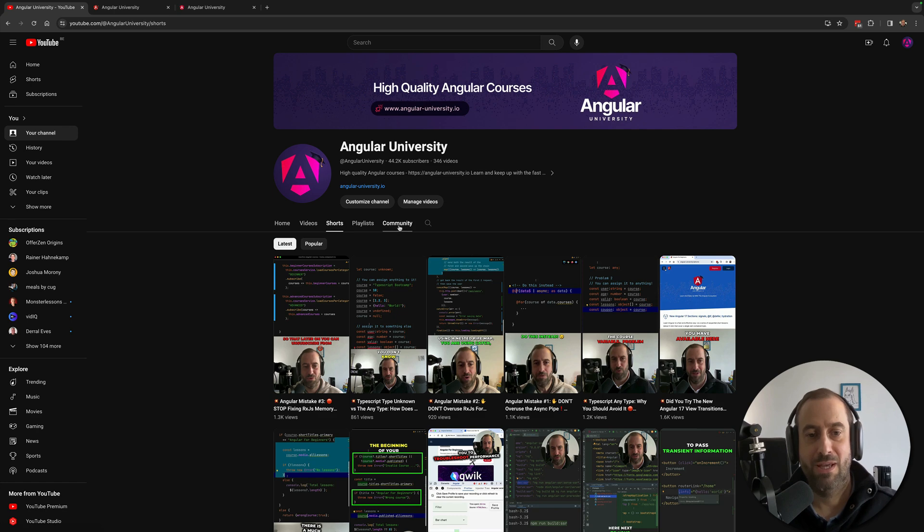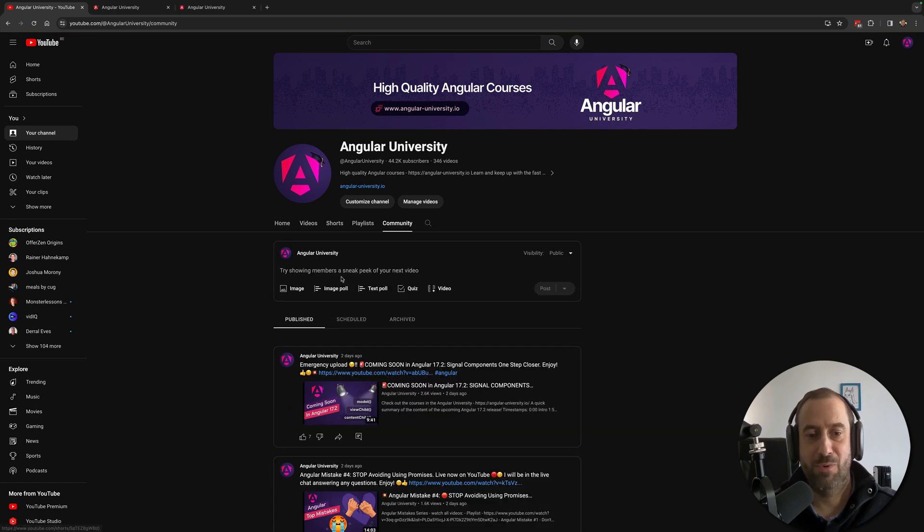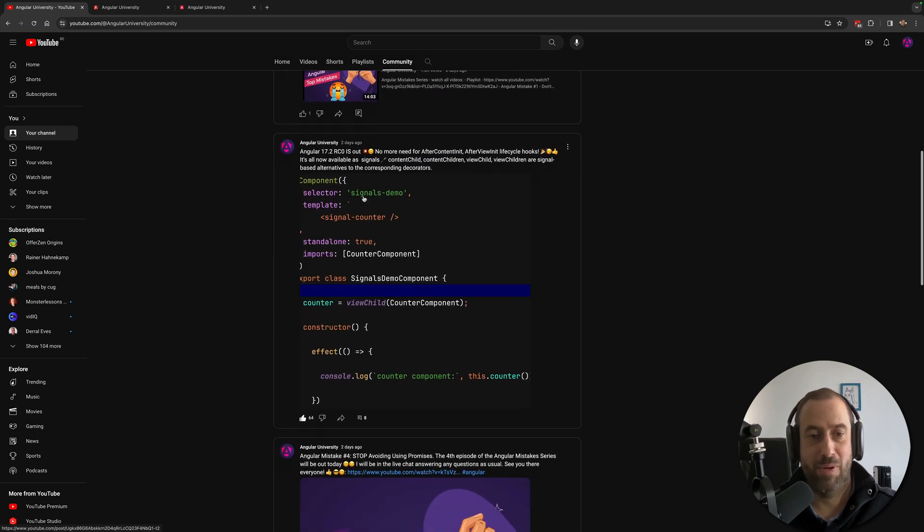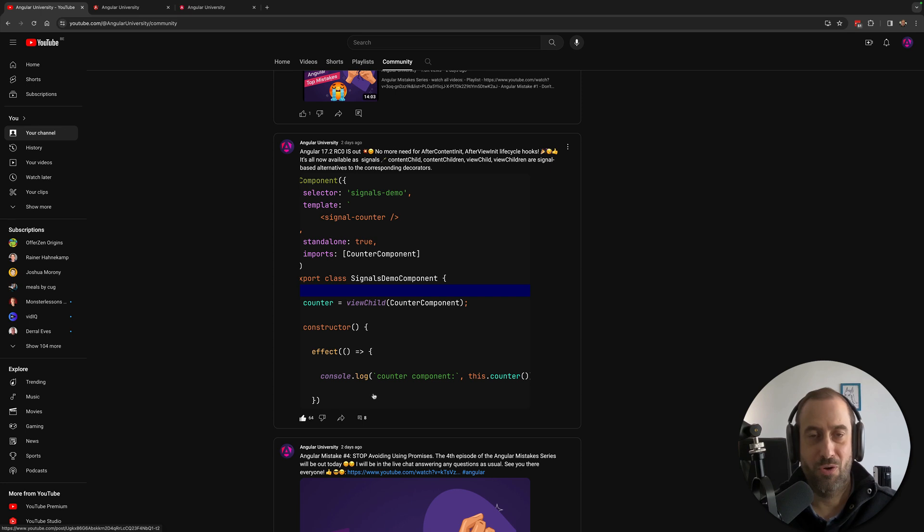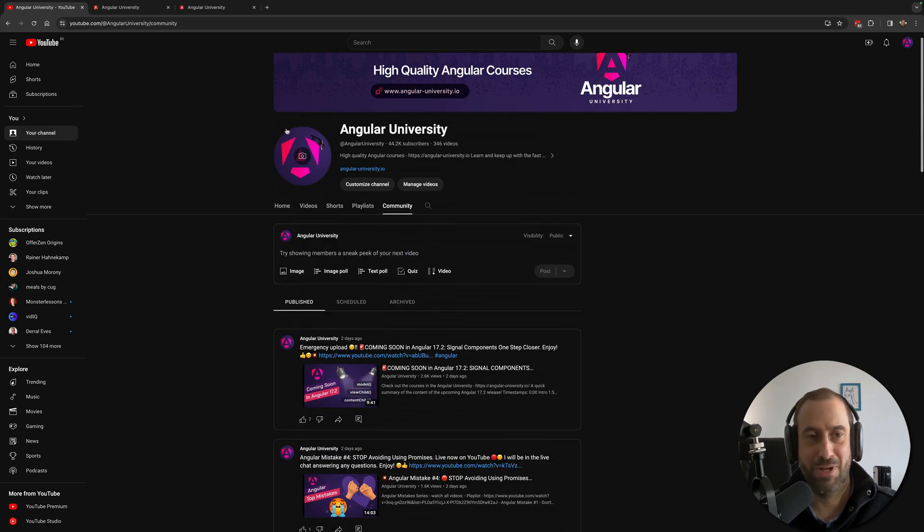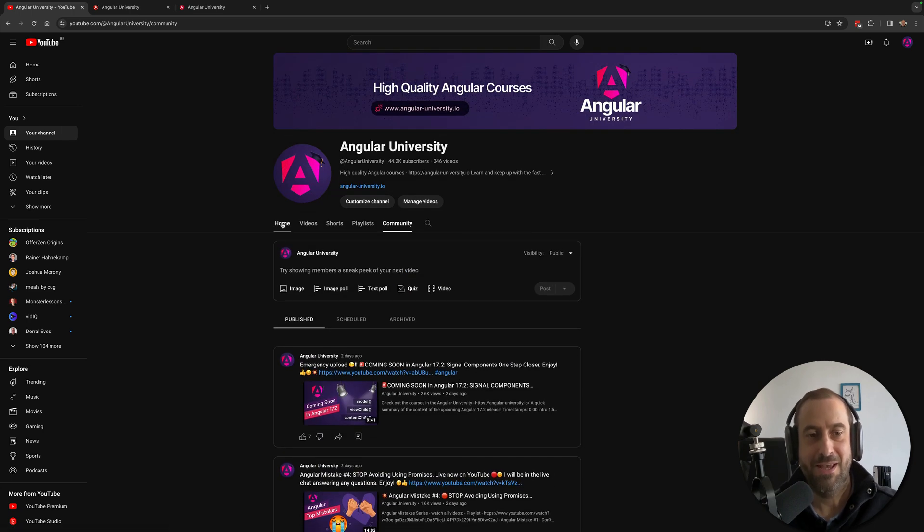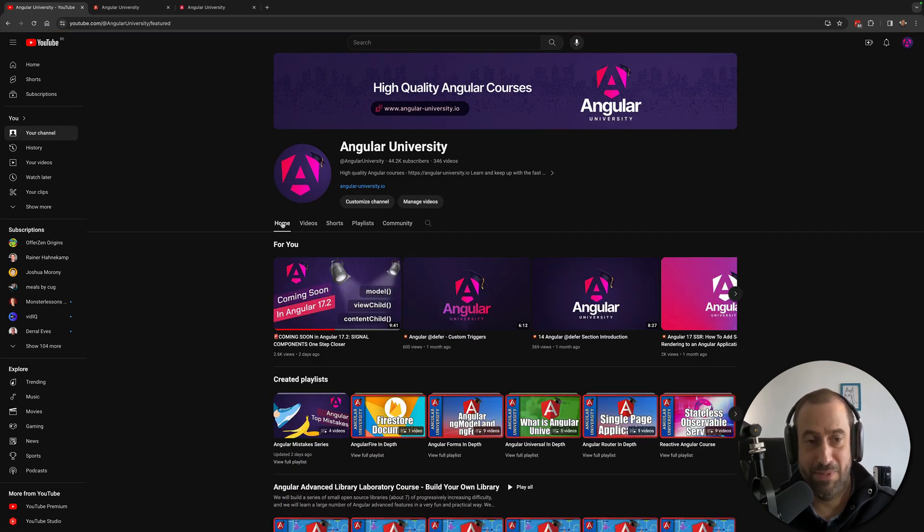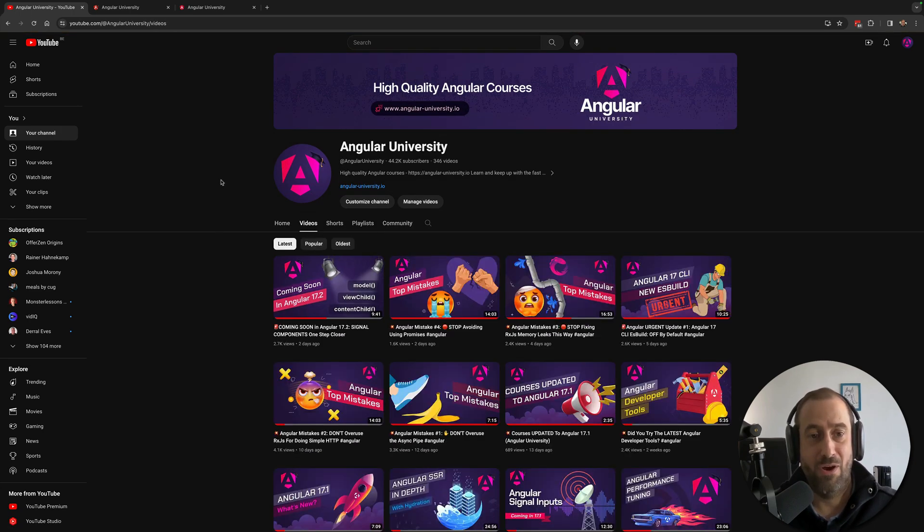out. Check out the community tab where I publish here occasional code snippets highlighting the new features. This is also quite popular content, you guys like it. So besides the videos, I also have here